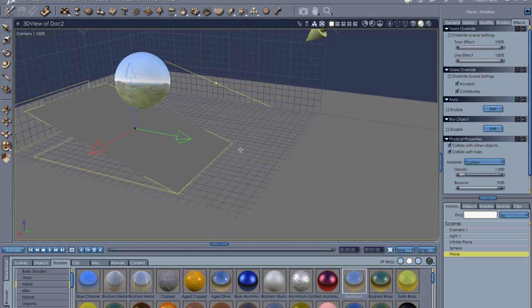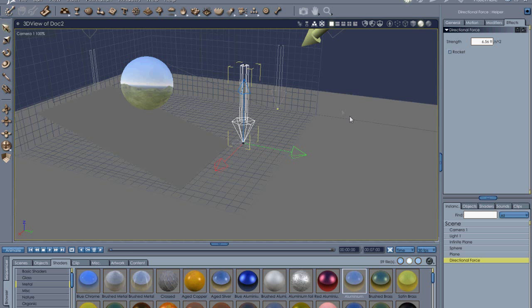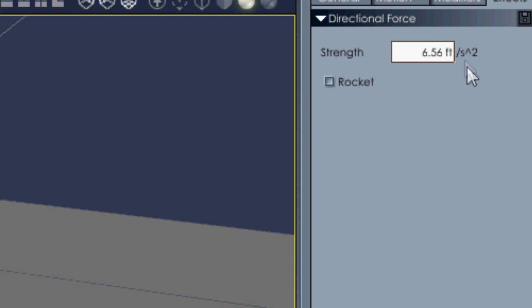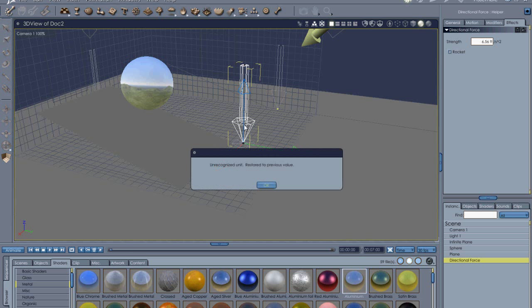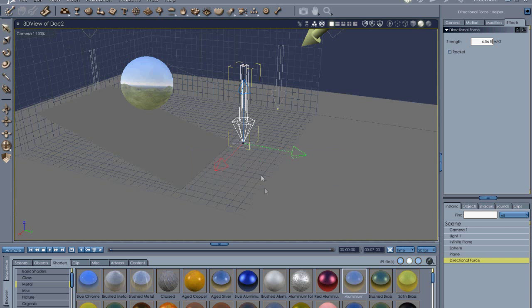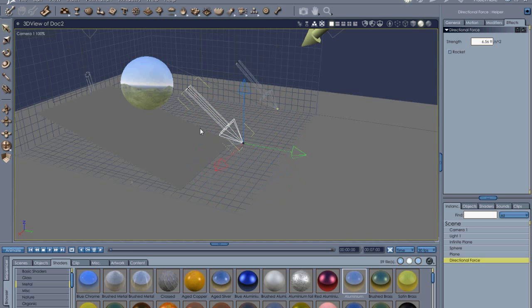Now the next thing we're going to do is add in forces. So let's go to Directional Force. You've got Point Force, Torque Force - we don't want to worry about those. So let's just use the Directional Force, and basically it's the gravity. And up here we have the Strength...